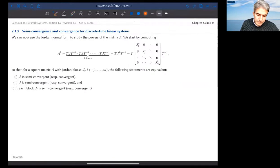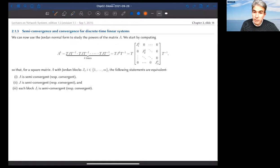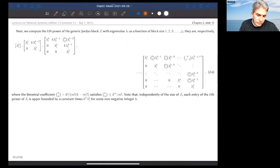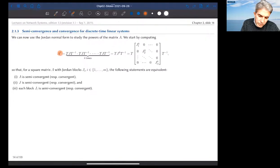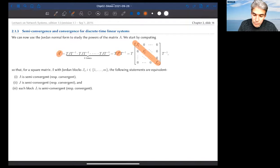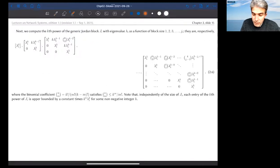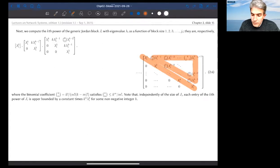Remember, we did the Jordan normal form because we wanted to understand convergence and semi-convergence. The key concept: taking the k-th power of a matrix is the same as taking the k-th power of the Jordan form, which is the same as taking the k-th power of each Jordan block. Studying semi-convergence of A is equivalent to studying convergence of each J_i. The advantage of working with J_i is that it is possible to compute in closed form the power of each Jordan block.